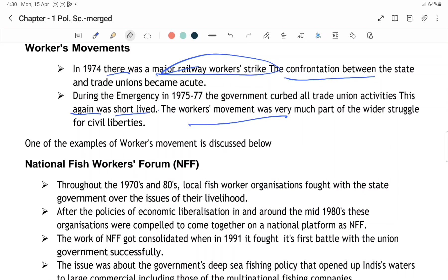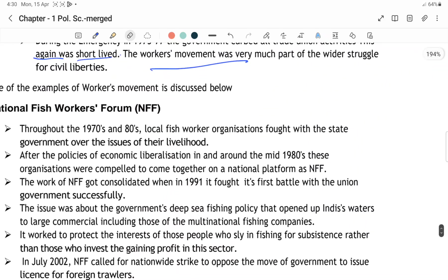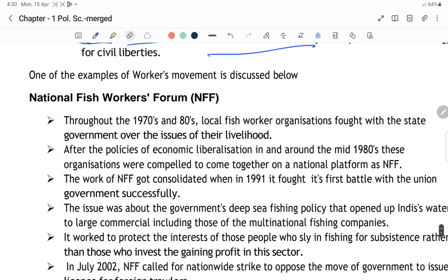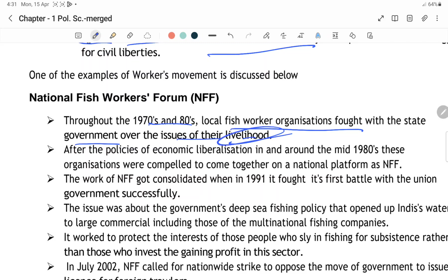Workers movement ke examples: pahla hai NFF — National Fish Workers Forum. 1970s to 80s ke beech mein local fish organizations ne state government ke khilaaf ladna shuru kiya over the issues of their livelihood, after police action and economic liberalization ki wajah se. Around mid-80s means 1985.